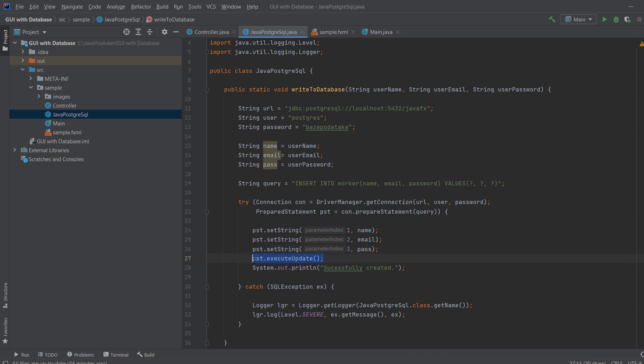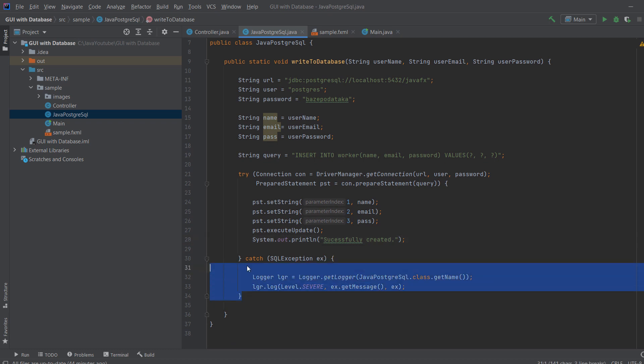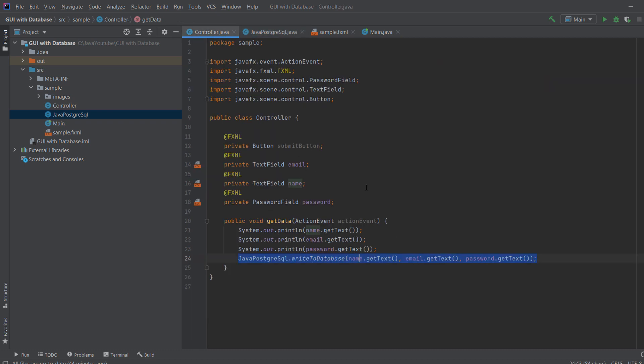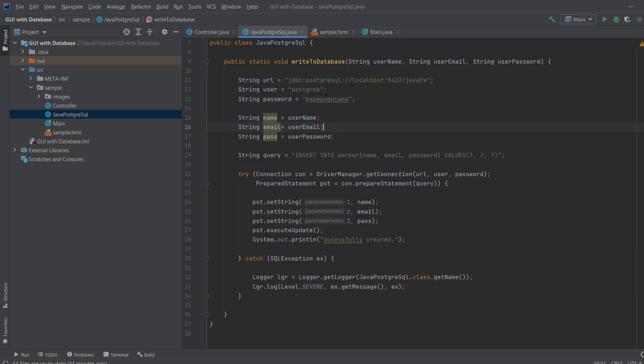Then we execute the statement and print out successfully created. And if it doesn't work, we will just write some error. And that is how you send data from your JavaFX application. So from your controller, you get the text and we send it to JavaPostgresSQL writeToDatabase, which is over here. We connect to the database and write into it.